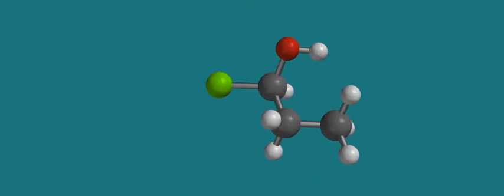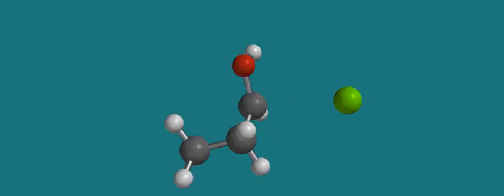So here's our first attack from the left side. It would give a product that looks like this with the chlorine carbon bond on the left side of the molecule. Here's the chloride attacking from the right side, and it would form this product.